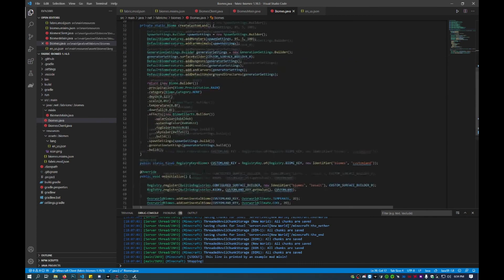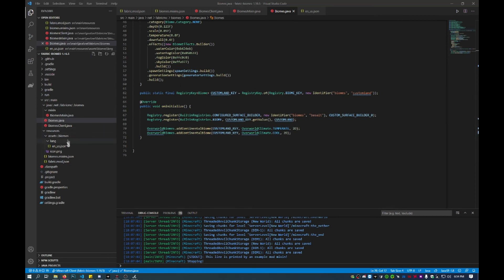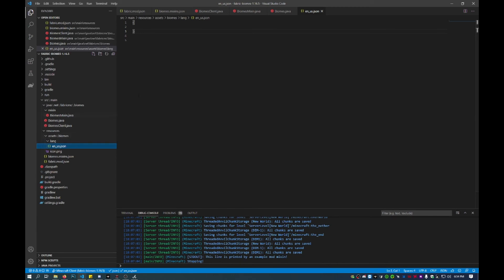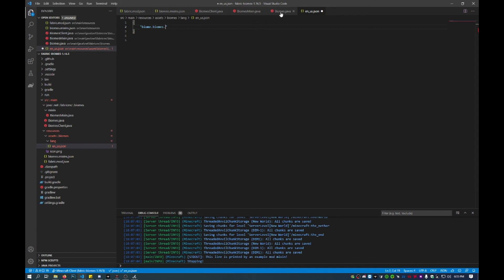The last optional step is to go into your resource assets, your mod ID, lang folder, and edit the en_us language file. This sets a localized display name so it doesn't show up as something like 'biome.modid.your_biome_name'. Set the key to 'biome.biomes.custom_land' and the value to 'Custom Land'.